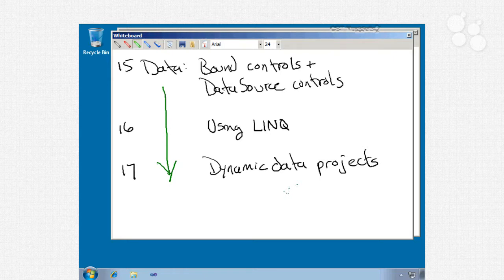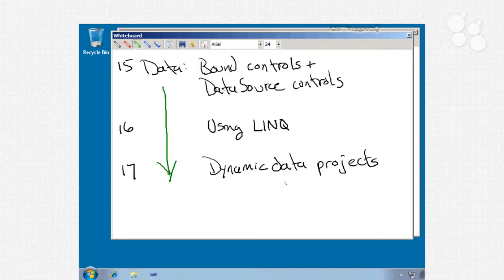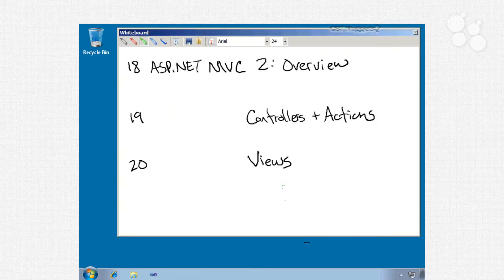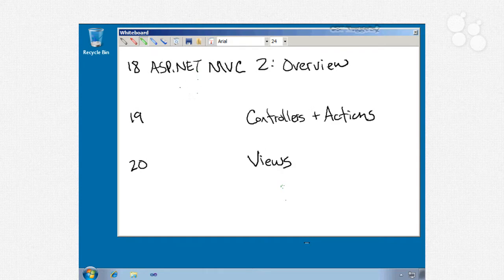Nugget 17, our last on data, will be dynamic data projects and we'll talk about dynamic data controls, custom field templates, and how to connect to data context and object context.